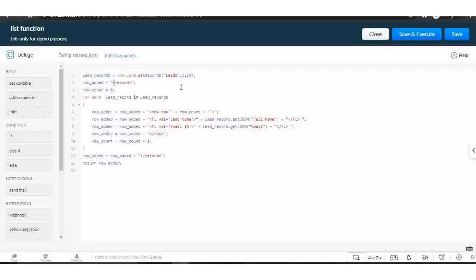This is the opening and closing tag of XML. The rows of the list will be added in the middle of the tags. This tag will be considered as the row of the list. We also mention the row number in this tag.